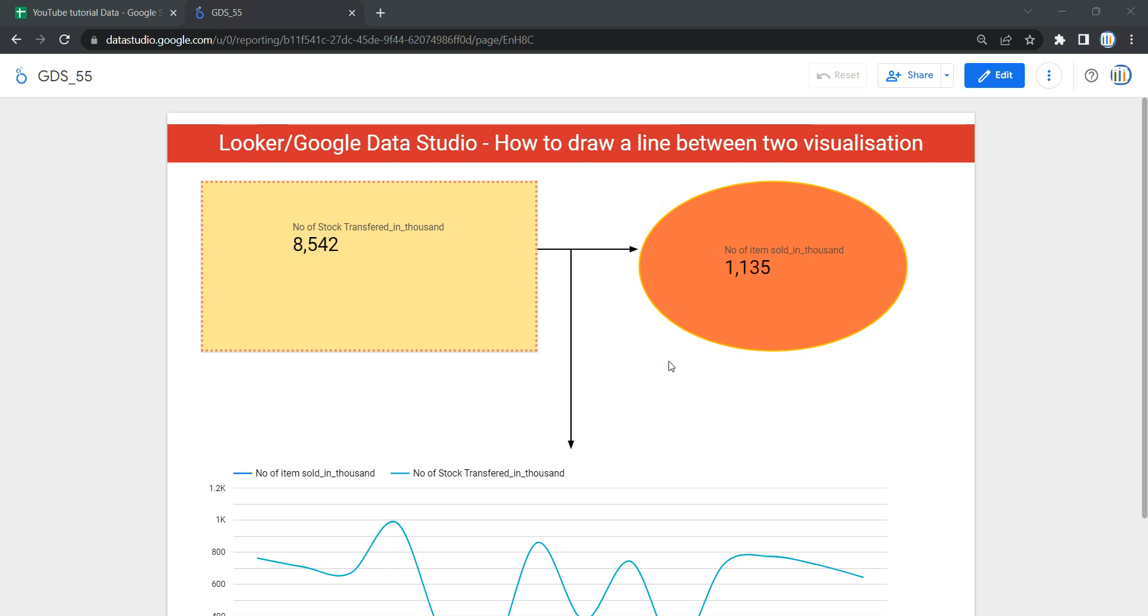Hey everyone, welcome to Data Millennials. I'm Atul and in this video we are going to see how we can draw a line between two or more than two visualizations created in Data Studio or Looker. So let's go and see what we are talking about.